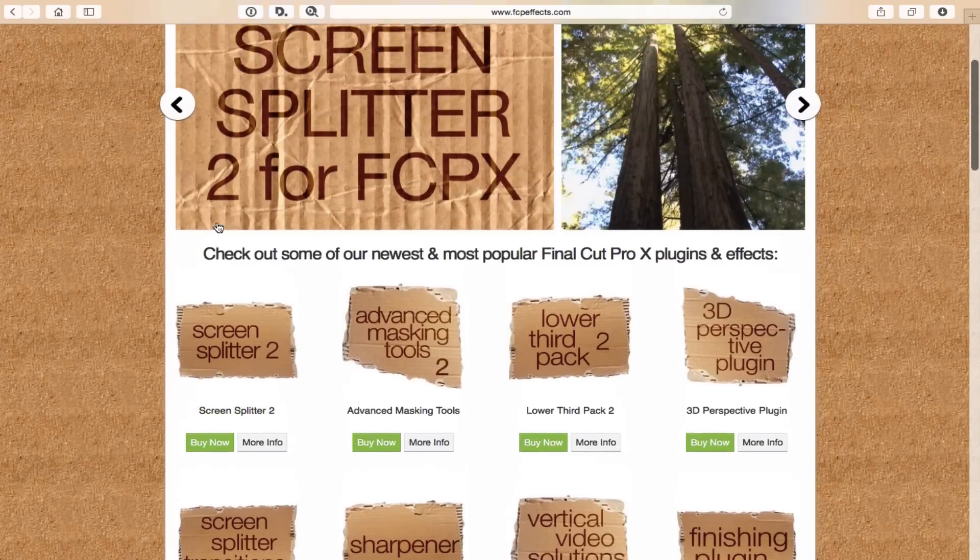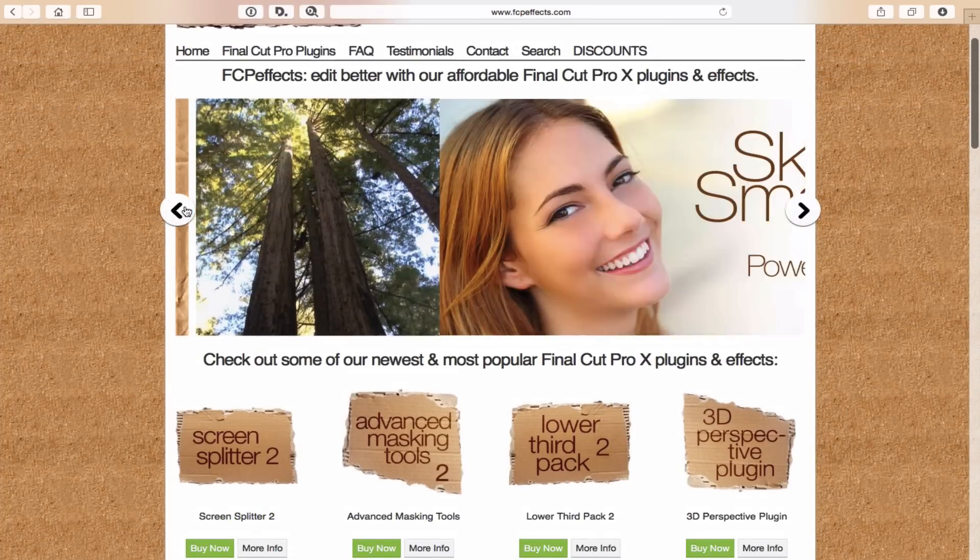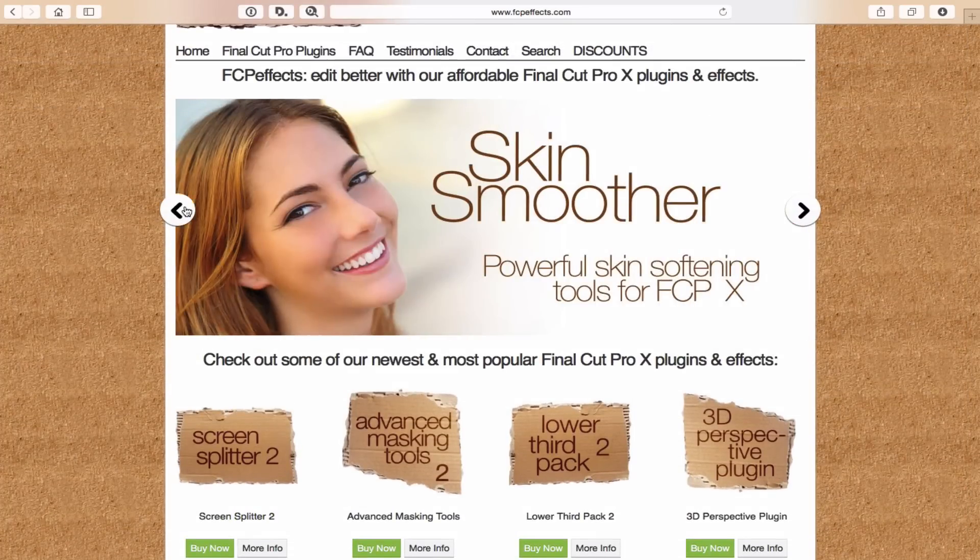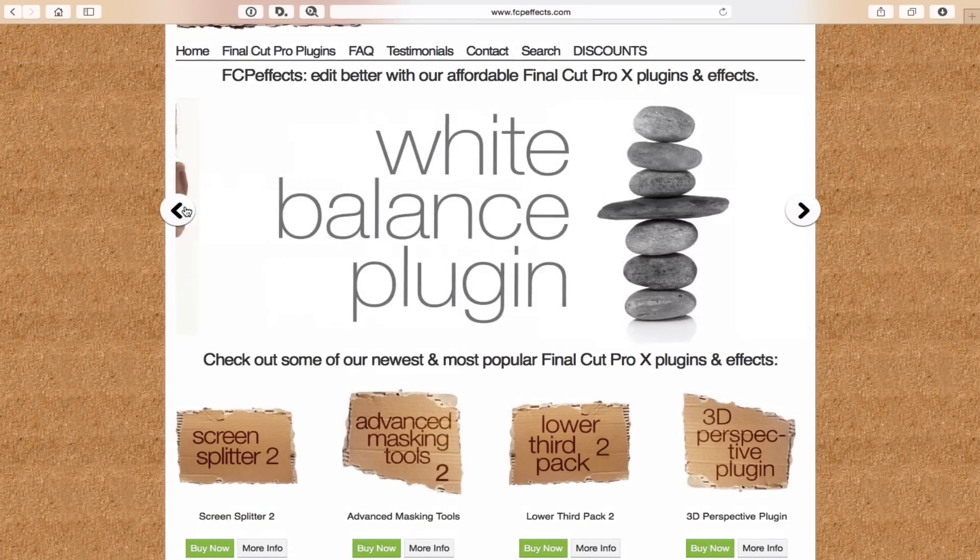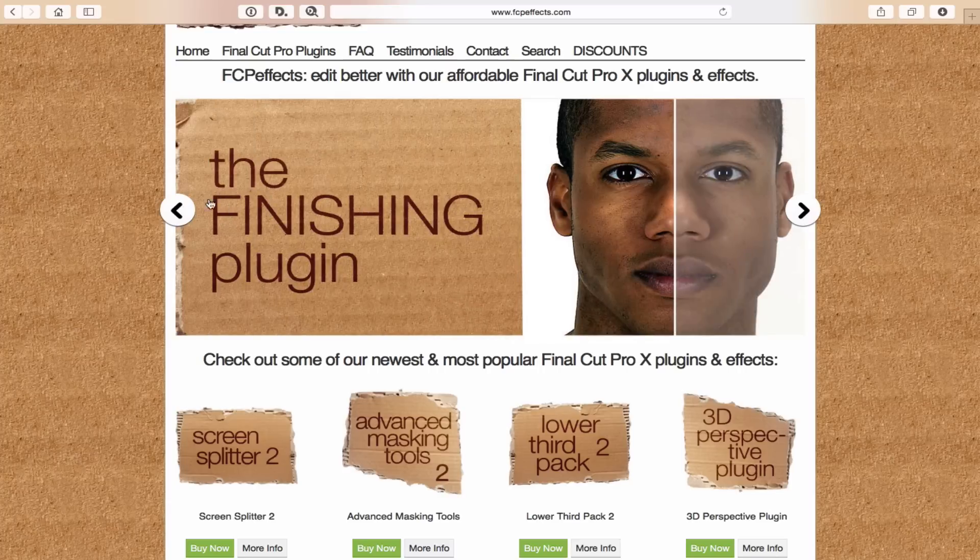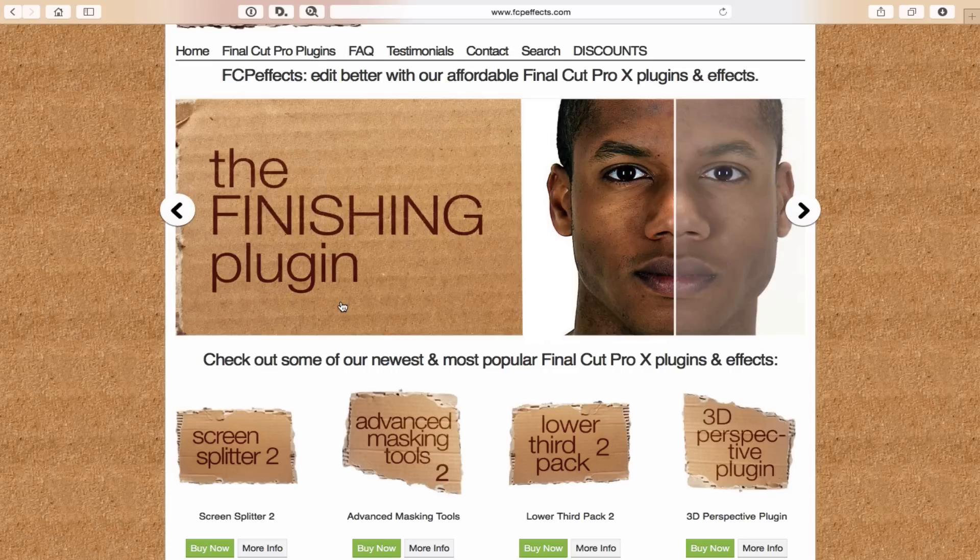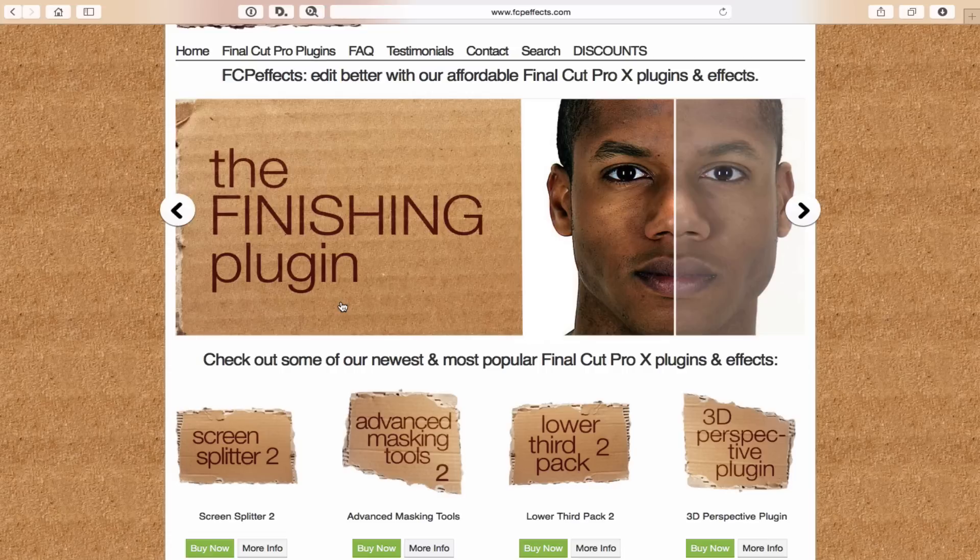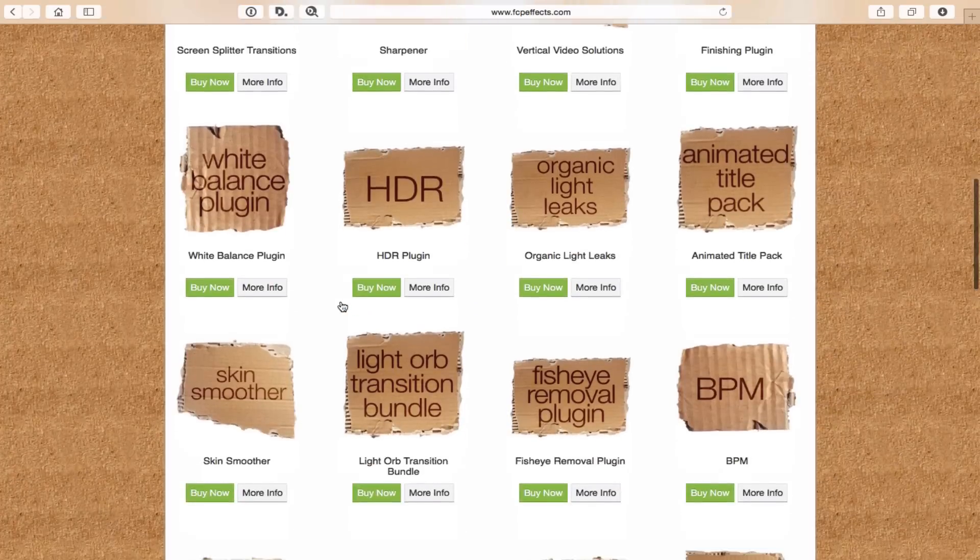The other one, which you actually kind of saw here in their little banner, is the Finishing plug-in. It works on things more than just individuals. It also works really well on landscapes. Just really brings out, it makes all the colors just really pop. It makes it very vibrant. It's a great little plug-in.